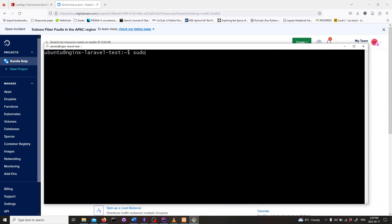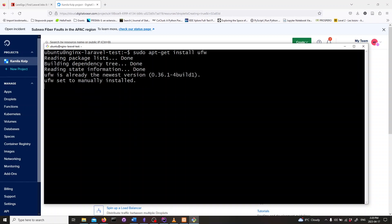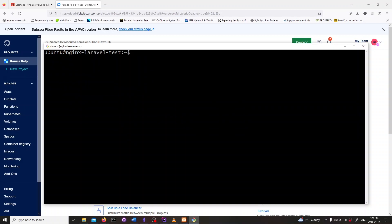Now let's install a firewall to secure our server. Type in sudo apt-get install ufw and hit enter. Next we'll install nginx. Type in sudo apt-get install nginx and hit enter.